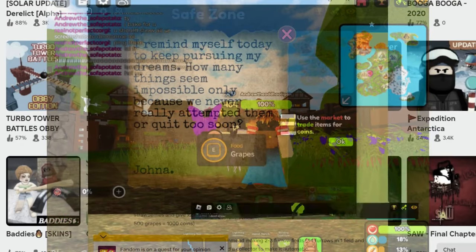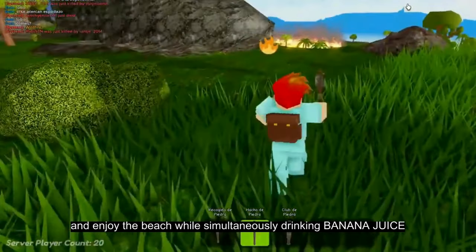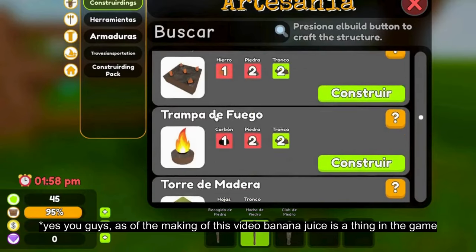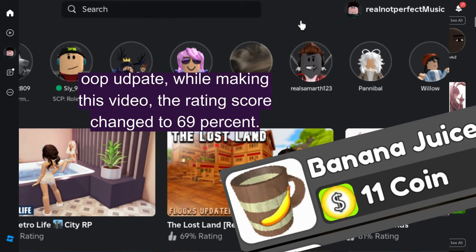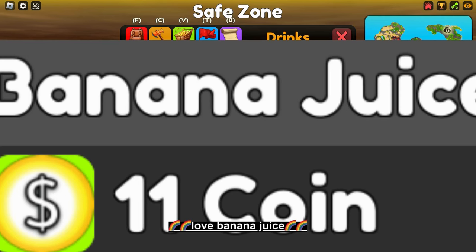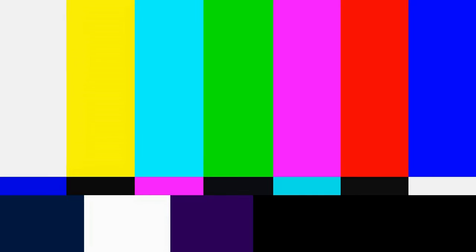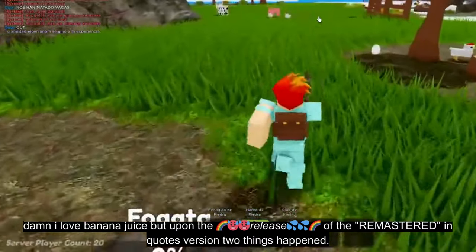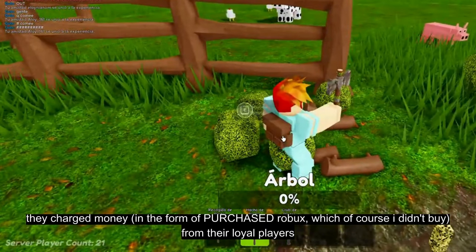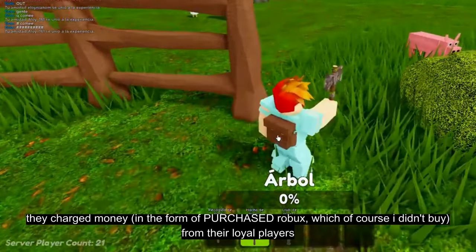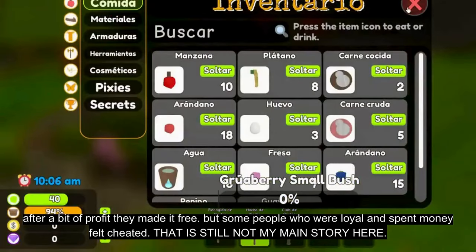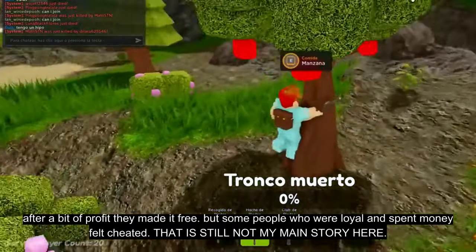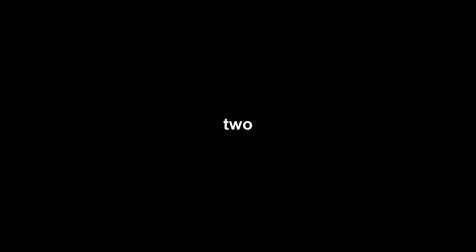You can sell vegetables and strawberries and mangoes, cooked food, which I can't do in real life, and enjoy the beach while simultaneously drinking banana juice. Yes, you guys, as of the making of this video, banana juice is a thing in the game. Damn, I love banana juice. But upon the release of the remastered version, two things happened. One, they charged money in the form of purchased Robux, which of course I didn't buy, from their loyal players. After a bit of profit, they made it free. But some people who were loyal and spent money felt cheated. That is still not my main story here.